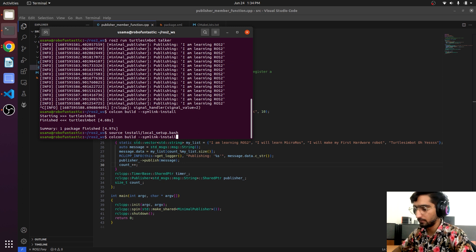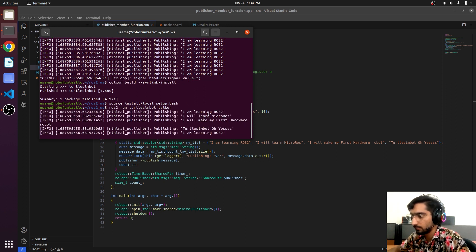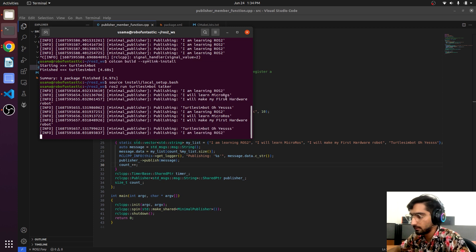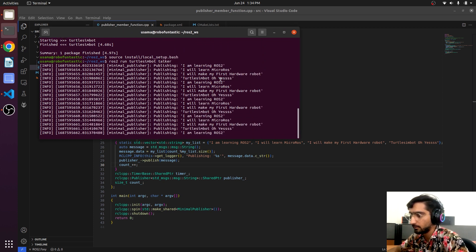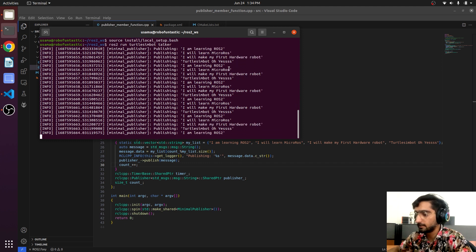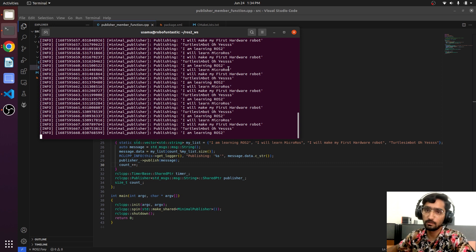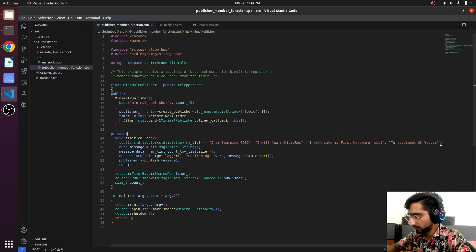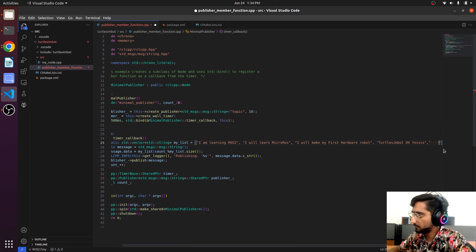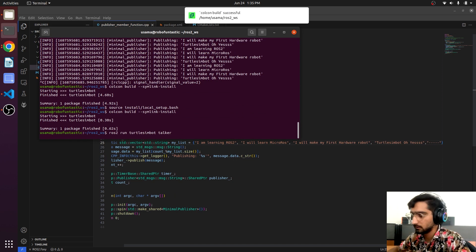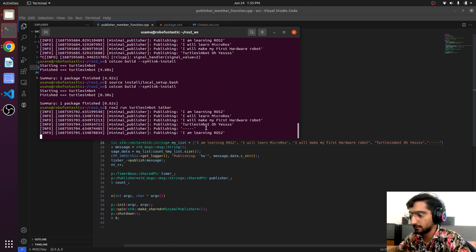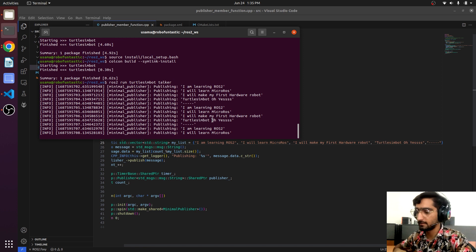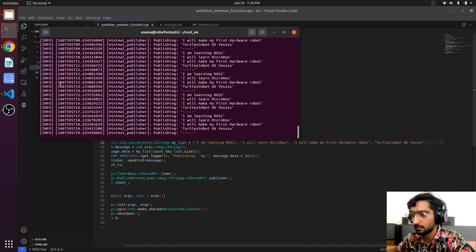Run the node. Yeah: 'I am learning ROS too', 'I will learn micro ROS', 'I will make my first robot', 'hardware robot', 'turtle sim'. Oh yes, so this is how we can modify any code. Let's make it even more good looking.